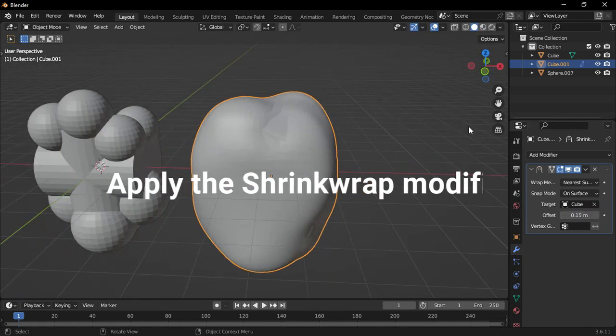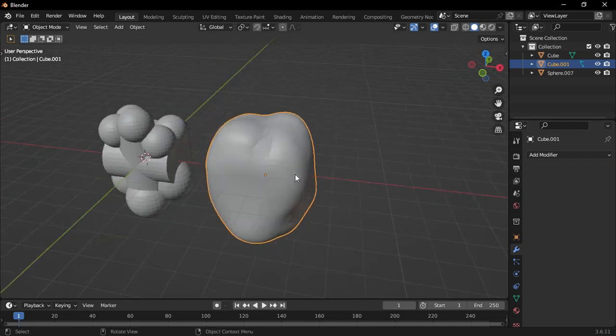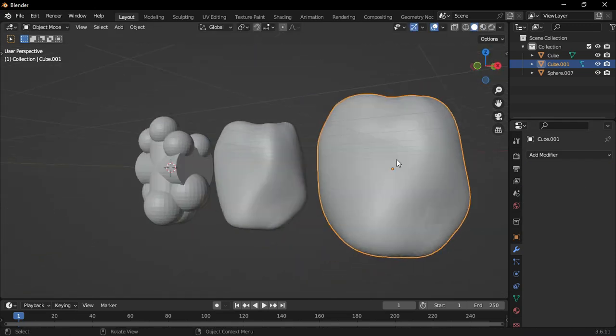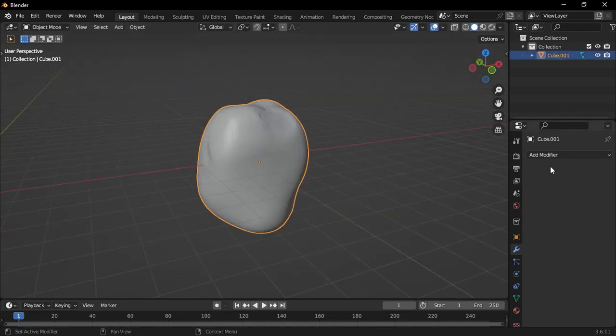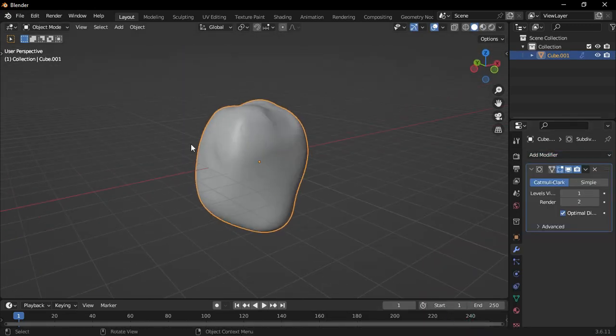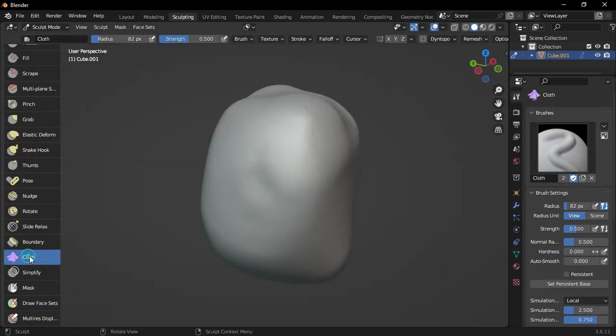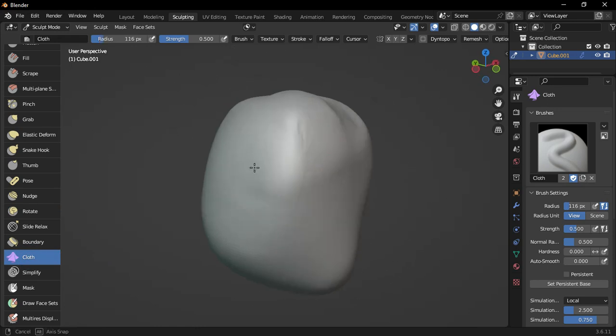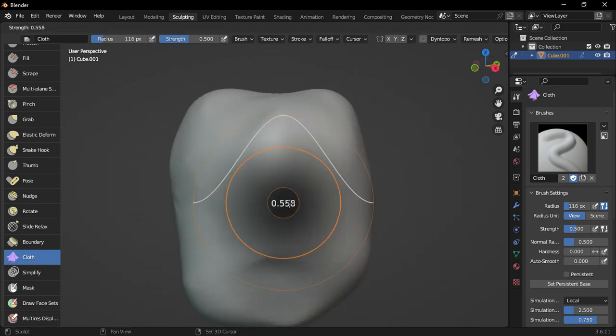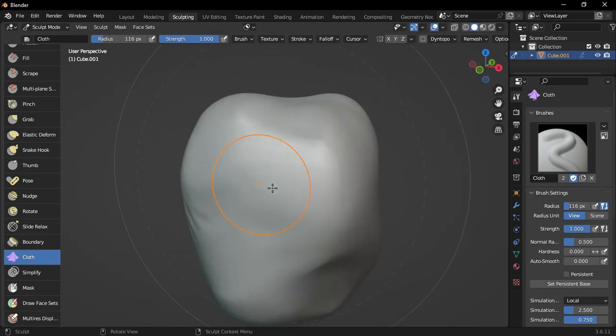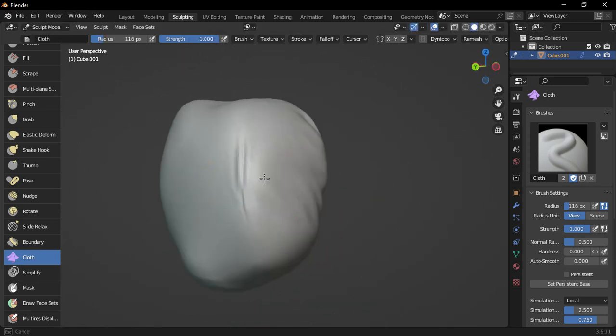Then add a Subsurface modifier. Switch to Sculpting Mode, use the Cloth Brush, and start adding some wrinkles to give the bin bag more detail.